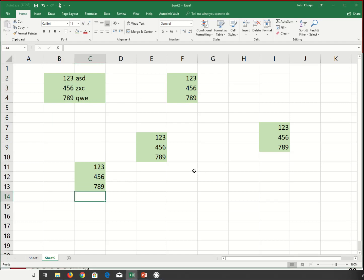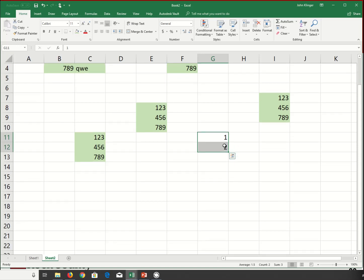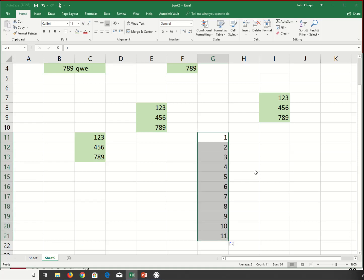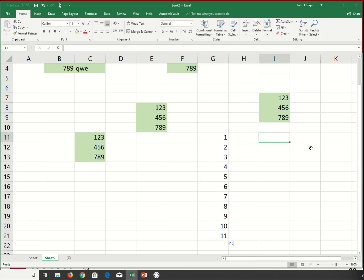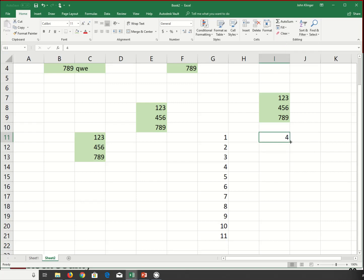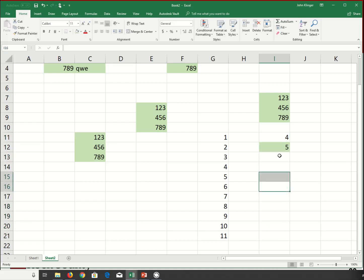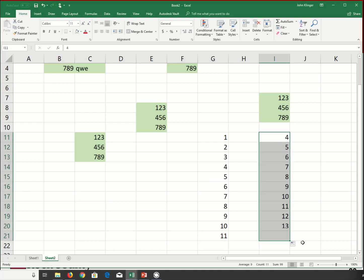Another feature is Autofill. If I have 1 and 2 written in consecutive cells, I can grab the fill handle — the small black square at the bottom-right corner of the cell — and drag it down. Excel recognizes the sequence and will continue filling in consecutive numbers: 3, 4, 5, 6, and so on. If you start with 4 and 5, it will continue the sequence from there.